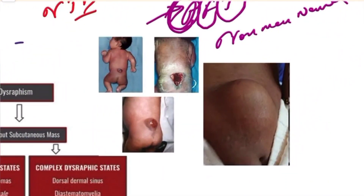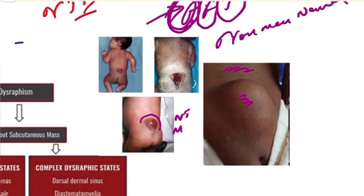The classification of spinal dysraphism is clinical and radiological, based on open versus closed. When the skin adjacent to the swelling is intact all around, it is a closed variety. When there is a lesion with defective overlying skin or subcutaneous tissue, we are dealing with the open variety — meaning there is direct exposure of the neural tissue and meninges to the environment.